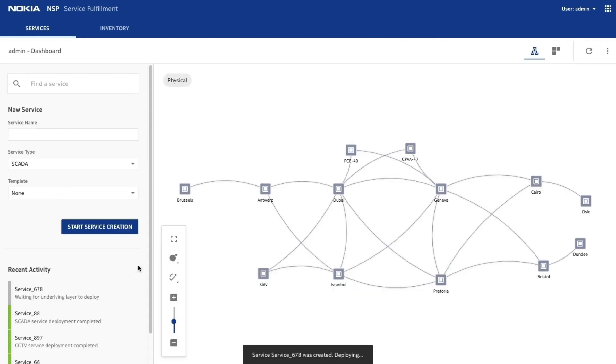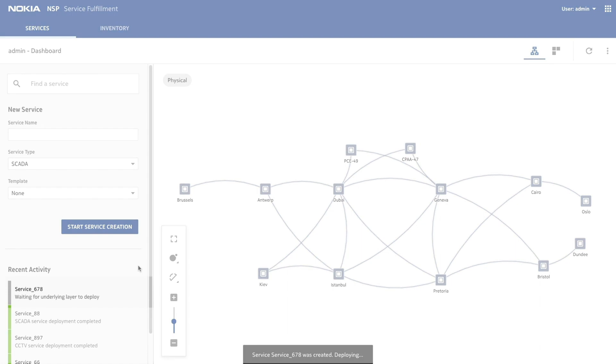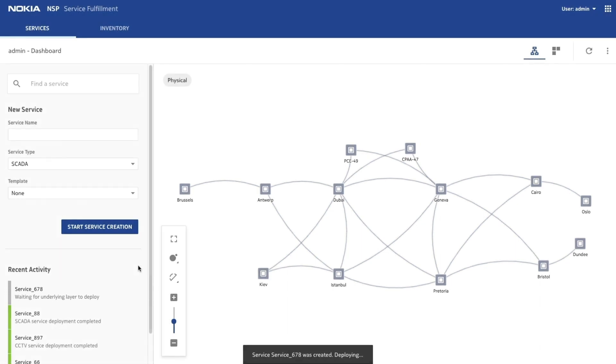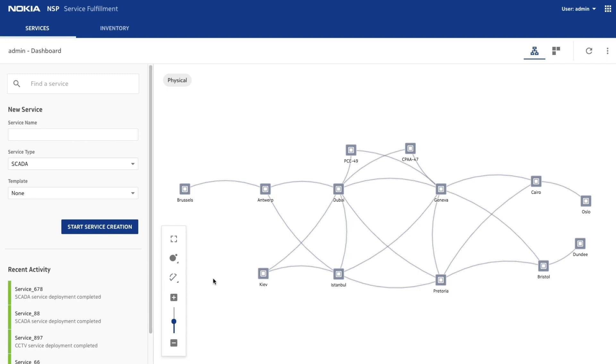The service fulfillment application will automatically find, create, and select the required technologies to deploy the service. Let's look at our successfully created service.